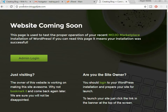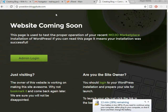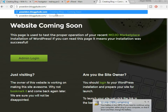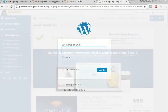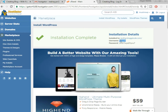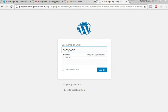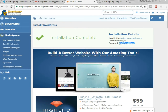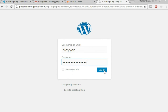Now our WordPress has been installed on our domain. Click on the link and after your domain put in '/wp-admin' and press Enter. Copy your username and paste it in, then copy and paste your password and click Login.